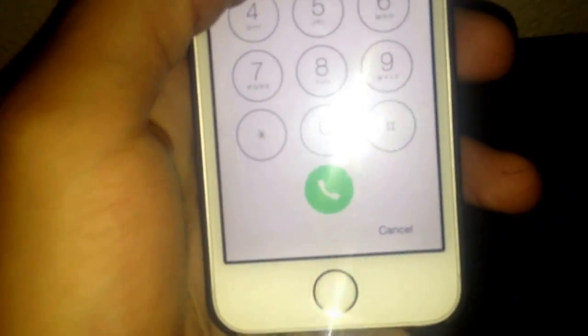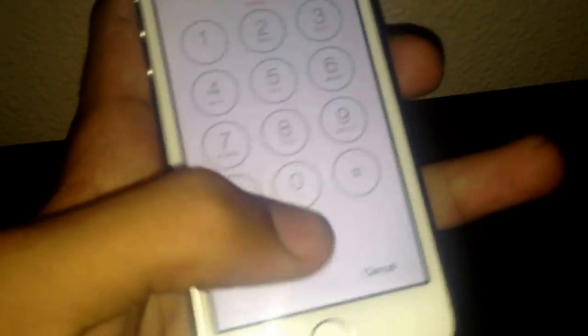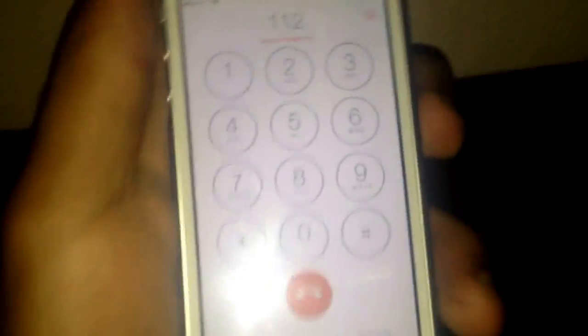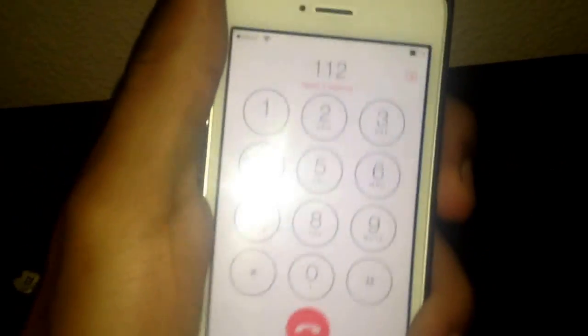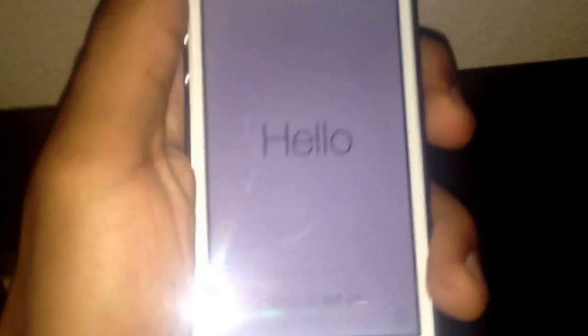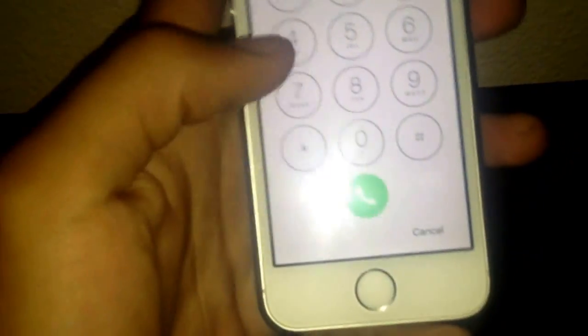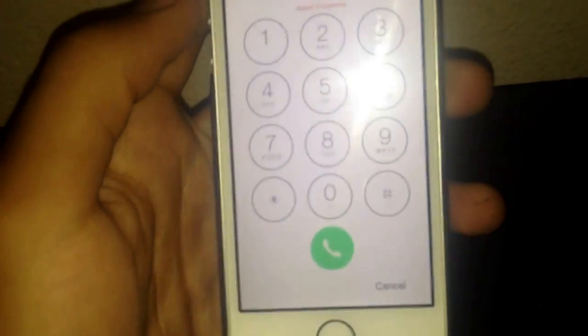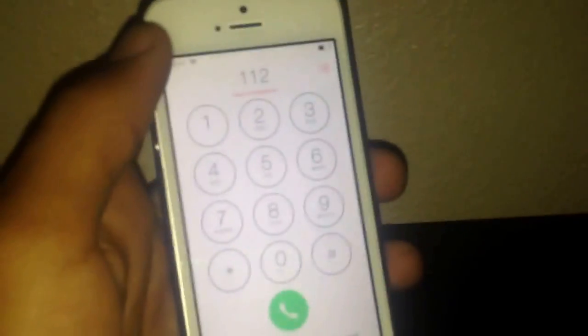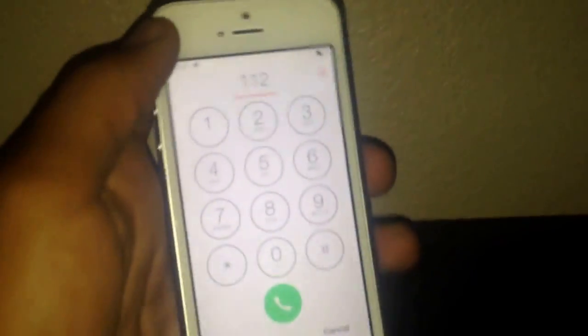Basically what you would do on that one is dial 1-1-2, then hit call and triple tap the lock screen button. But that doesn't seem to work for iOS 7.1, so I'm going to show you how to bypass the emergency call screen right now.